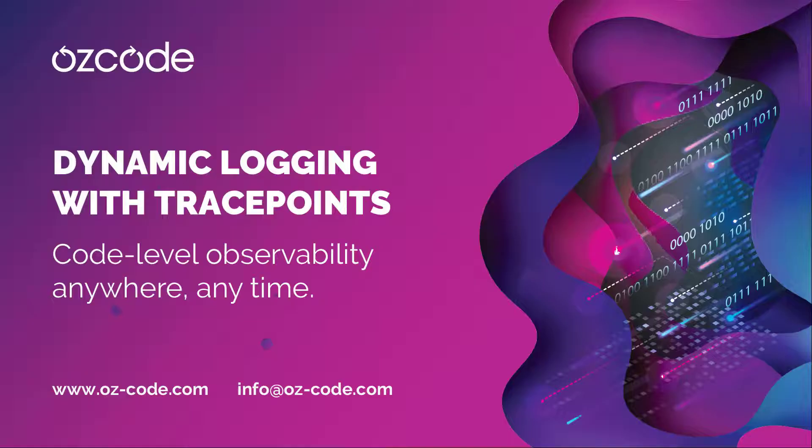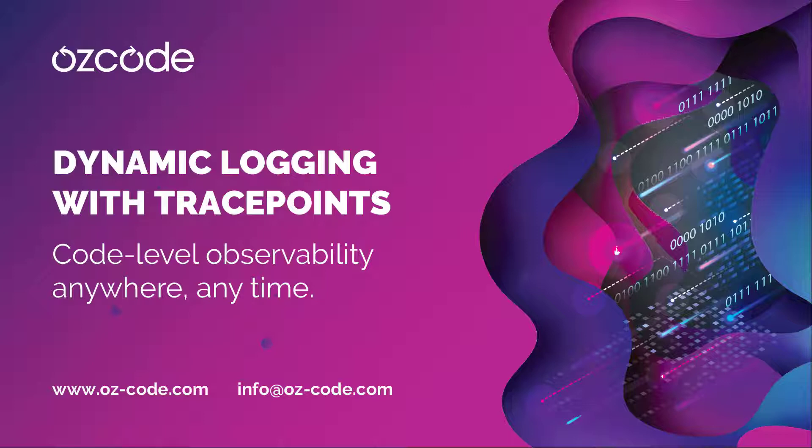AusCode's dynamic logging with trace points. Code level observability anywhere in your code at any time.